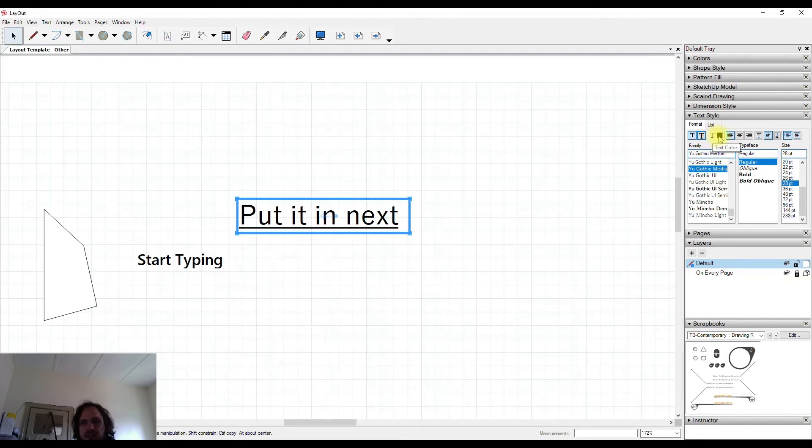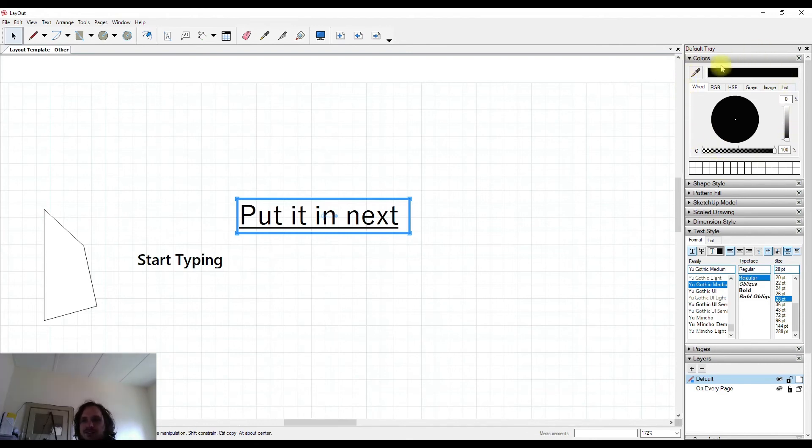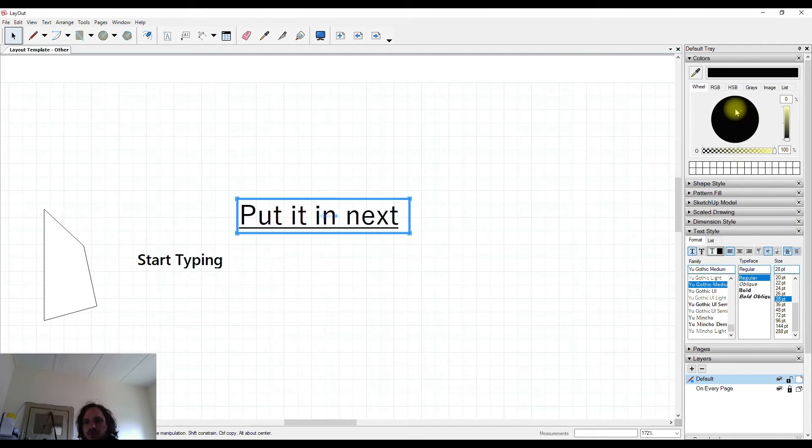So if I hit text color, it'll bring up my colors palette, and this will look slightly different if you're on a Mac. And I'm able to move around within here to different colors.